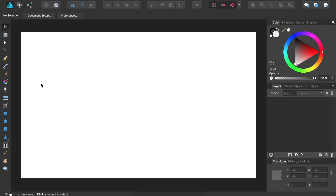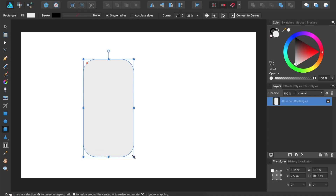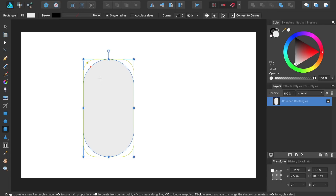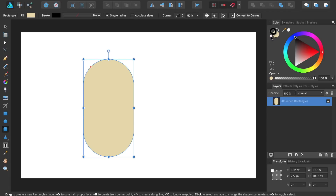To begin our design, let's make the man's head. We'll select the rounded rectangle tool and click and drag to make a rounded rectangle. Then I'll use the orange circle to increase the roundness. Now I'll come to the color panel and give my rounded rectangle a skin color. Then we'll remove the stroke by selecting it and pressing the no fill icon. Then I'll position it in the center of the document.